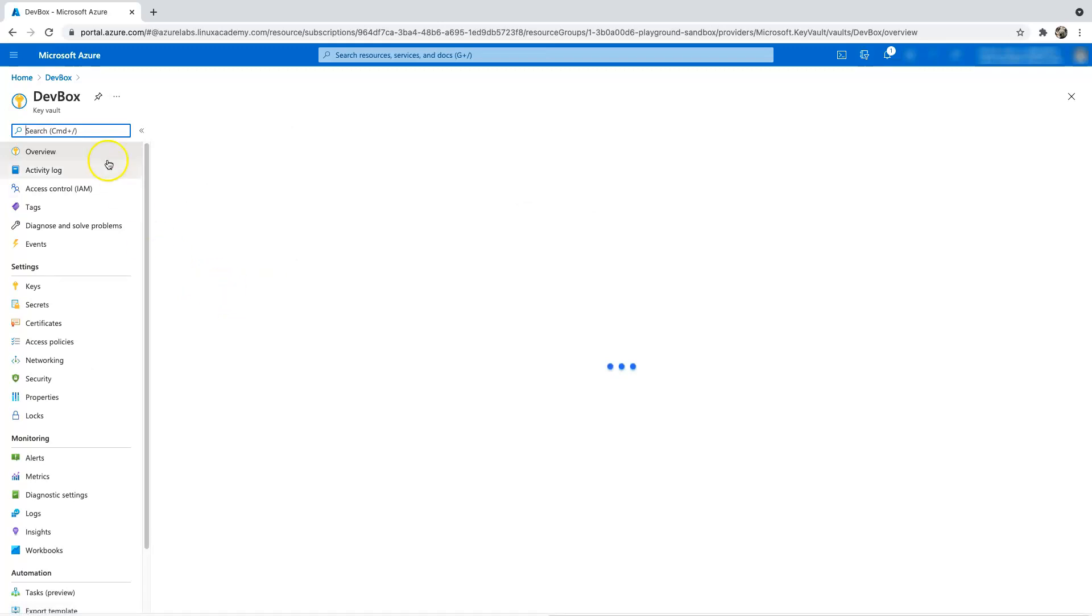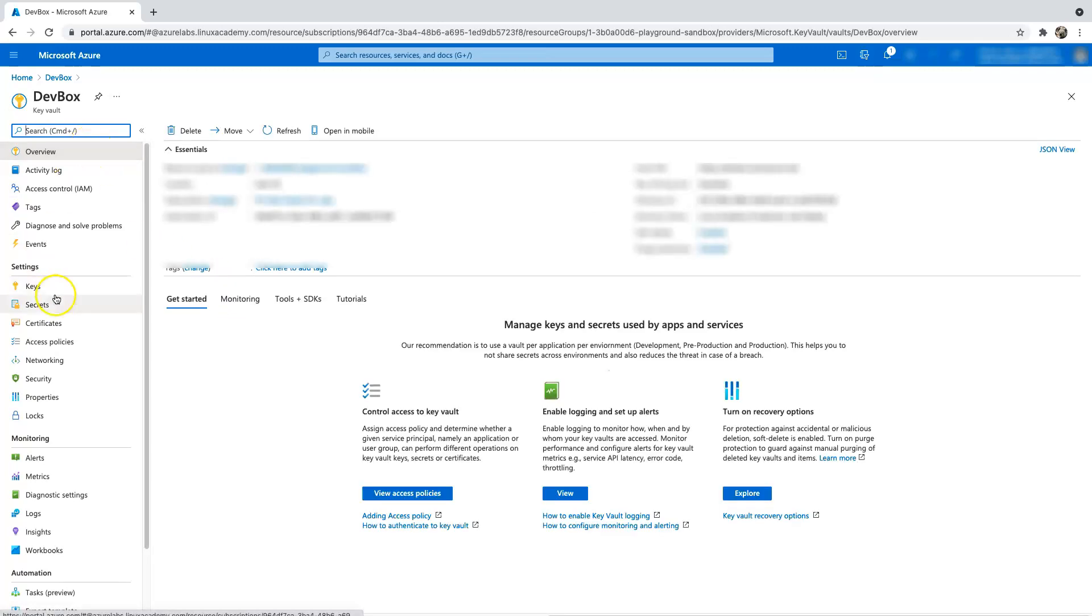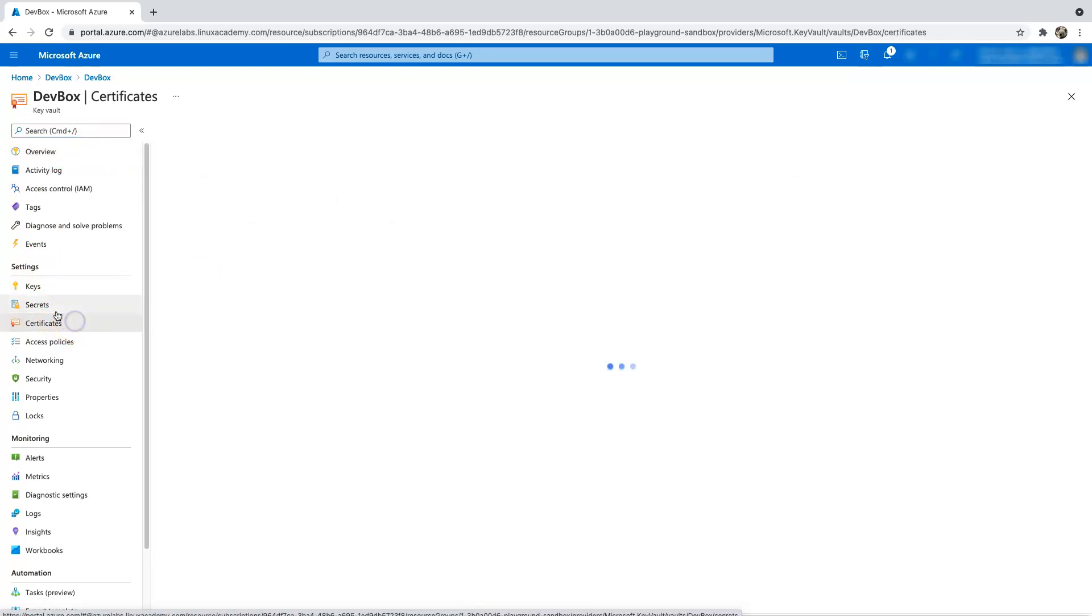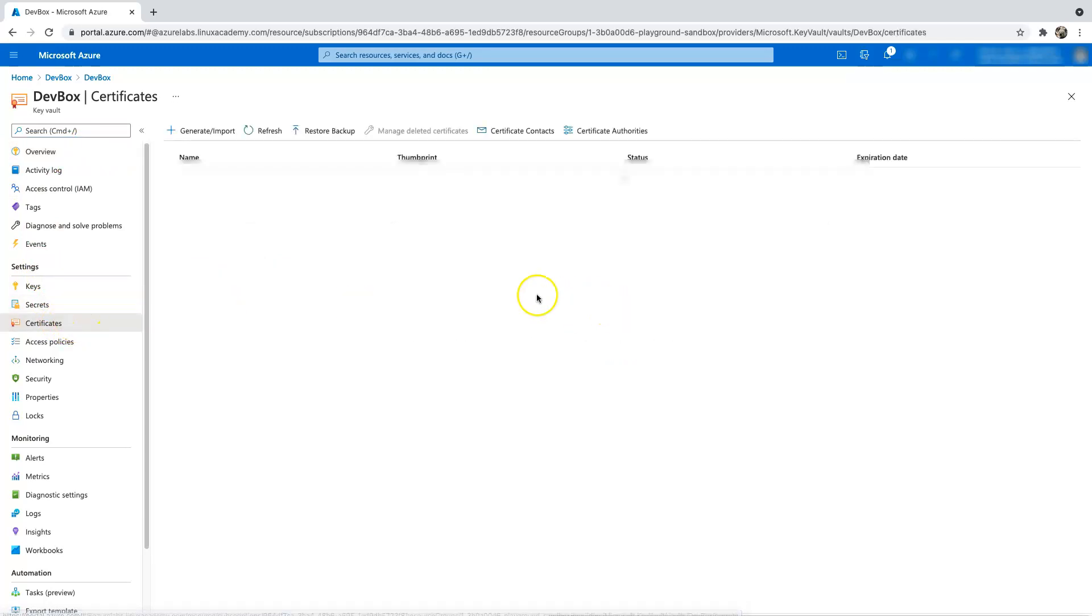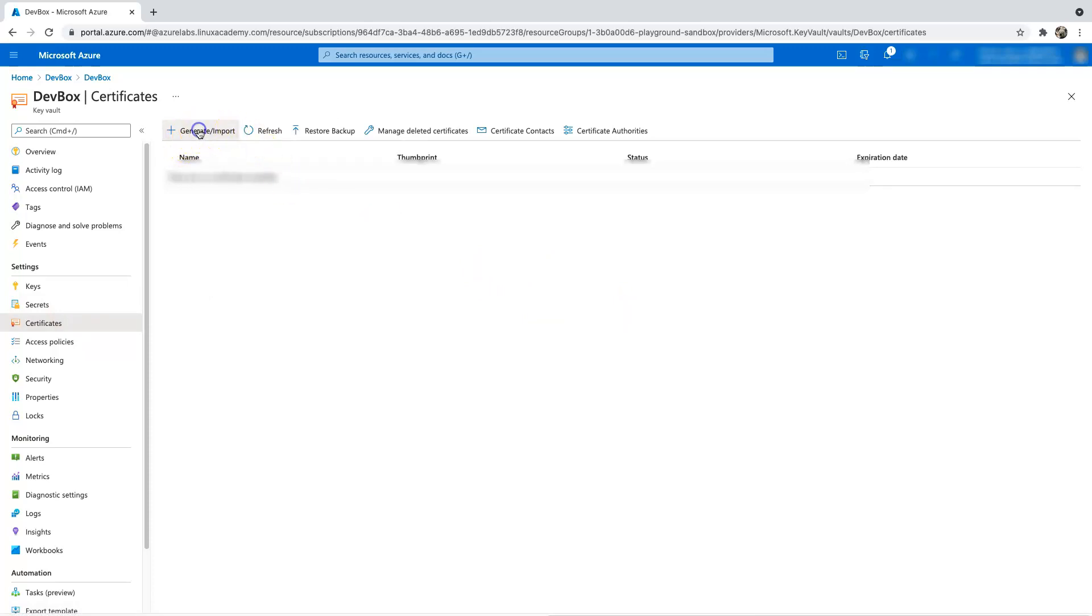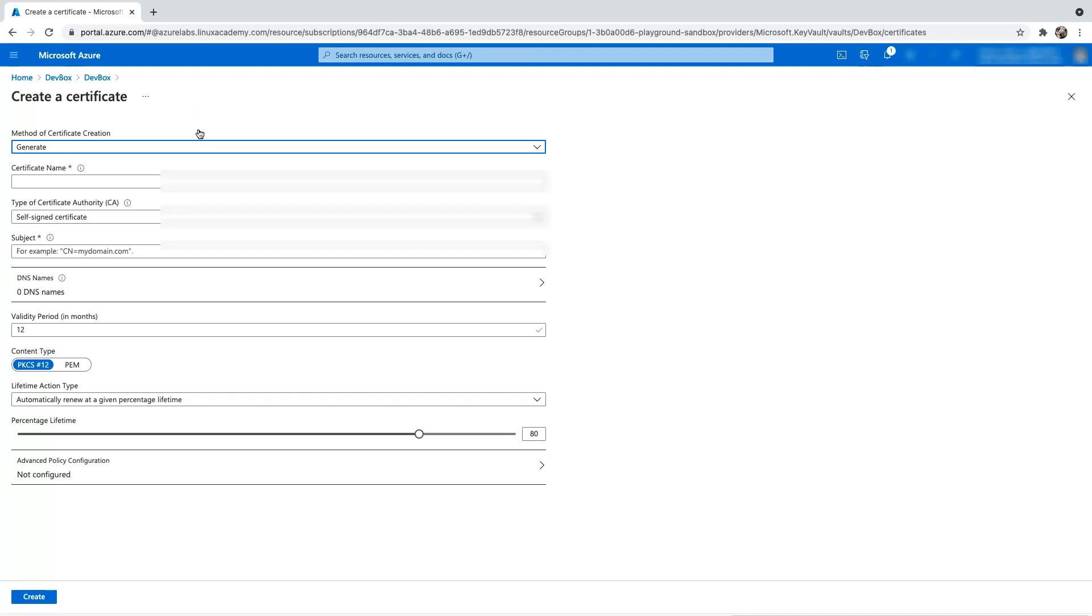Let's click on go to resource, and underneath the settings you actually have something called certificates. And what we're going to do here is we're going to create a self-signed certificate since this is a demo. So just click on generate slash import.